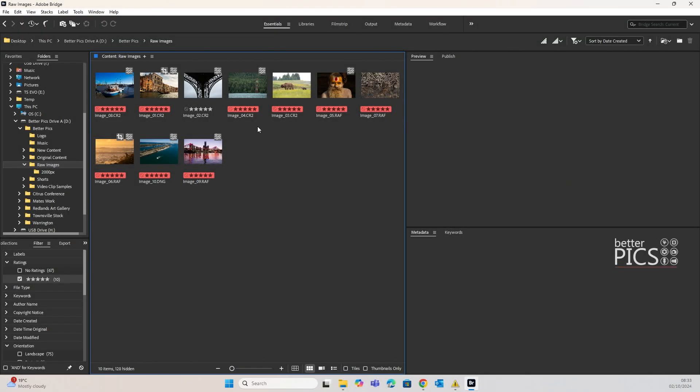G'day and welcome to another video with BetterPix. Hope this finds you all well. Today's video is a very quick one and what we're going to look at is how to directly export images out of Adobe Bridge and resizing them at the same time.